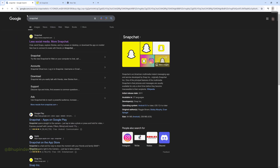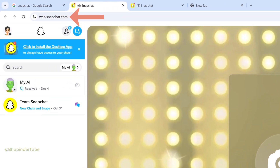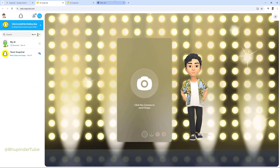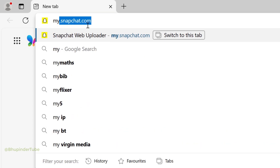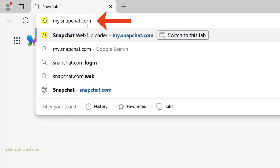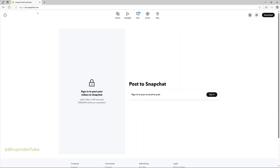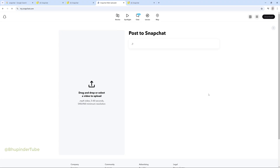If you go to Google and search for Snapchat and select snapchat.com from the results, it would open web.snapchat.com, but it doesn't have any options to upload a video. So the trick is to go to the address bar and type my.snapchat.com and then enter. Click on sign in to sign in to Snapchat if you haven't already signed in.